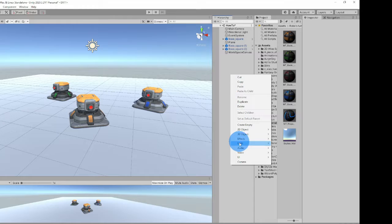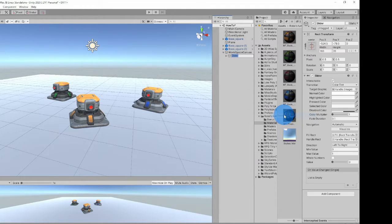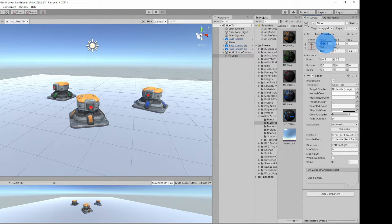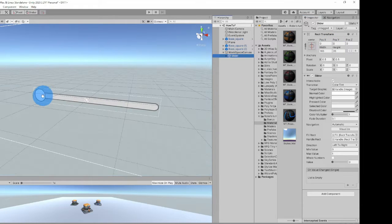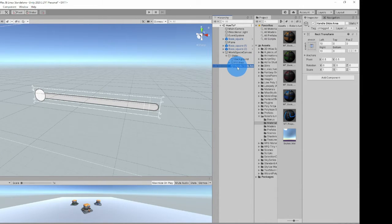Now let's make our health bar. Go to UI, and then we're going to look for Slider, and it's automatically going to assign itself to the canvas. Go ahead and change its position — the X and Y to 0. Notice it has this little knob. Go ahead and open up the slider and remove the handle slide area.